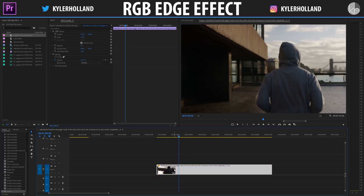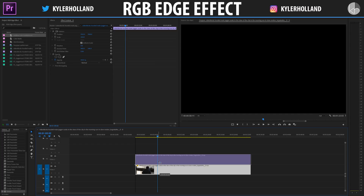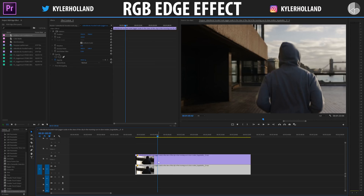Now that we understand what we're working with, all we have to do to create this effect is copy your video layer. With an RGB effect you would typically need three videos, but with this effect all you have to do is copy it once above your video layer. To copy it you can either click on it and hit Ctrl+C then Ctrl+V, or you can hold down the Alt key and drag it up.